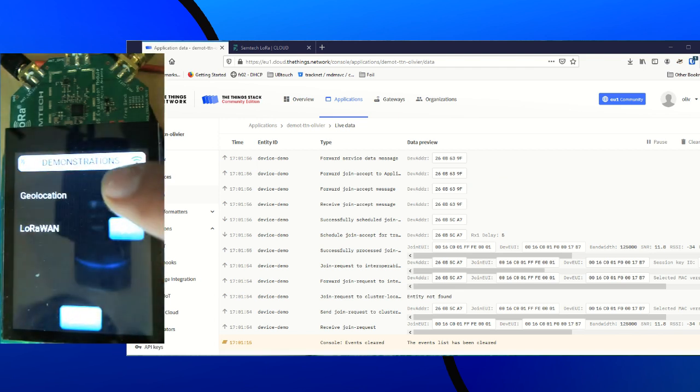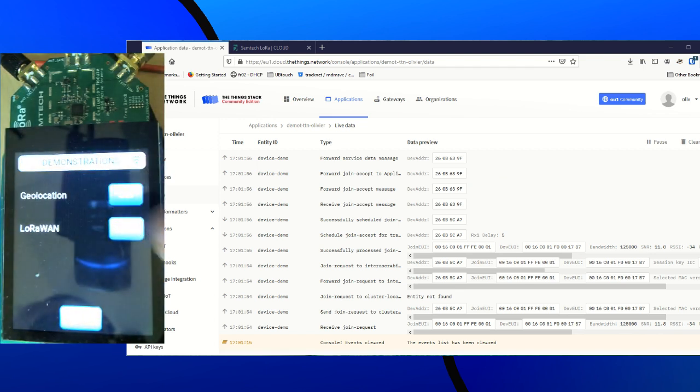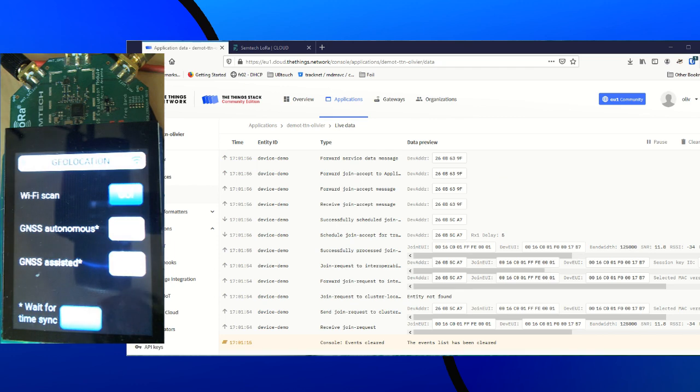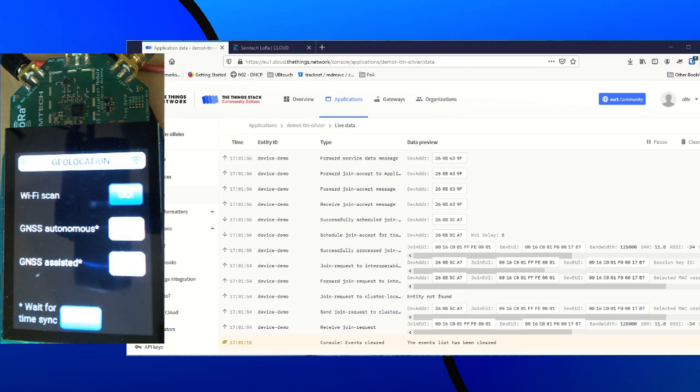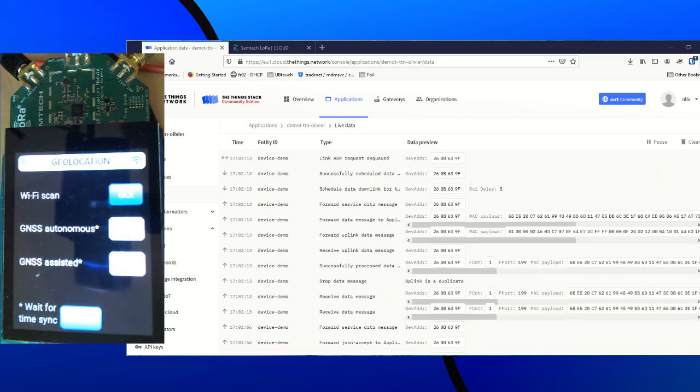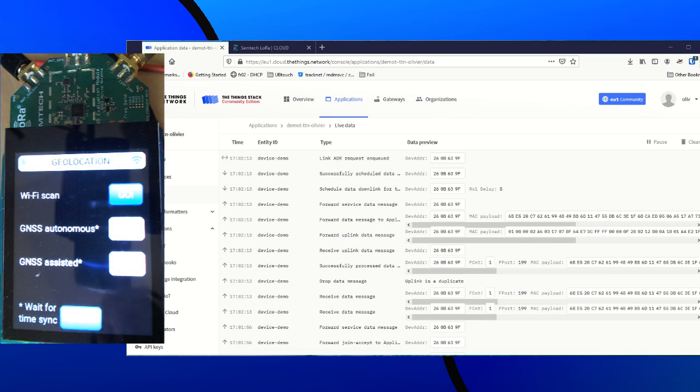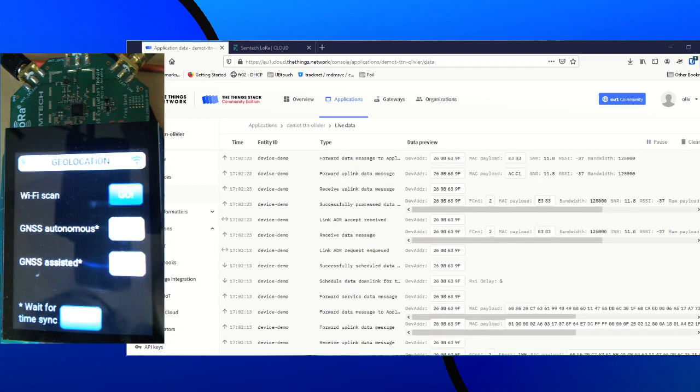Demonstrations. Geolocation. You can notice that the GNSS buttons for the demonstration are grayed out. It's because it needs a few seconds to synchronize time. Anyway, I'm indoor and I have no GNSS signal here so I will only do a Wi-Fi scan.